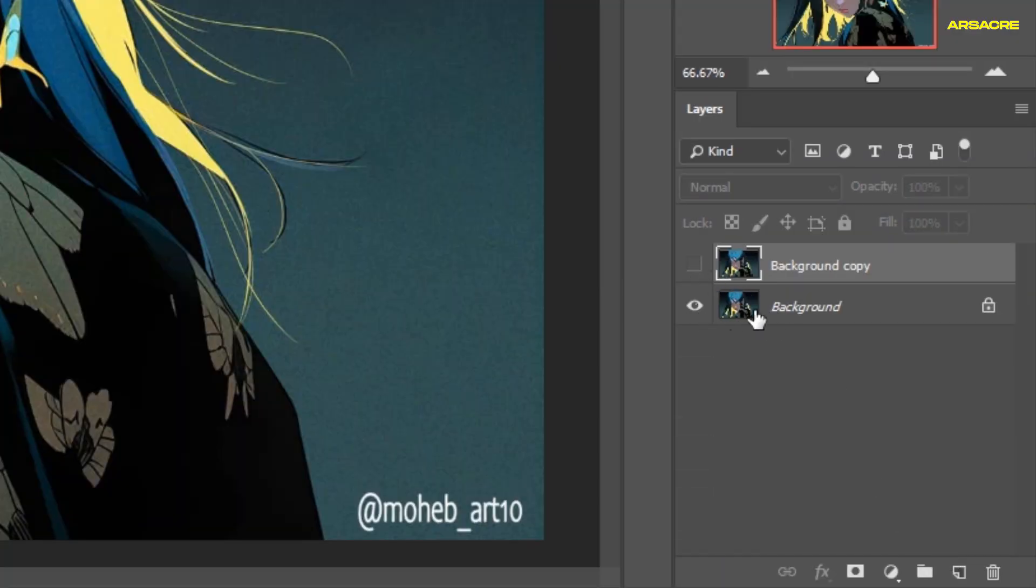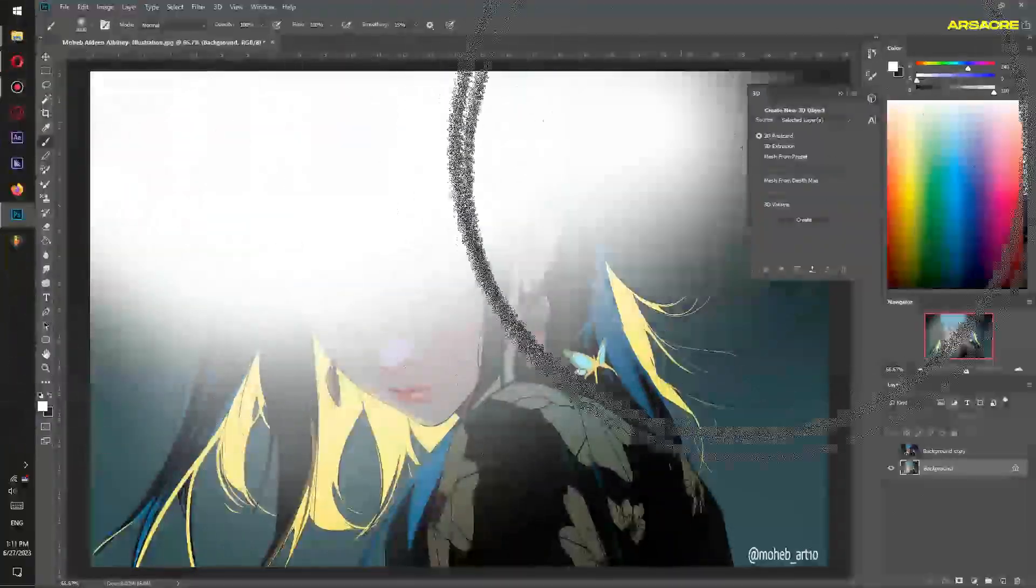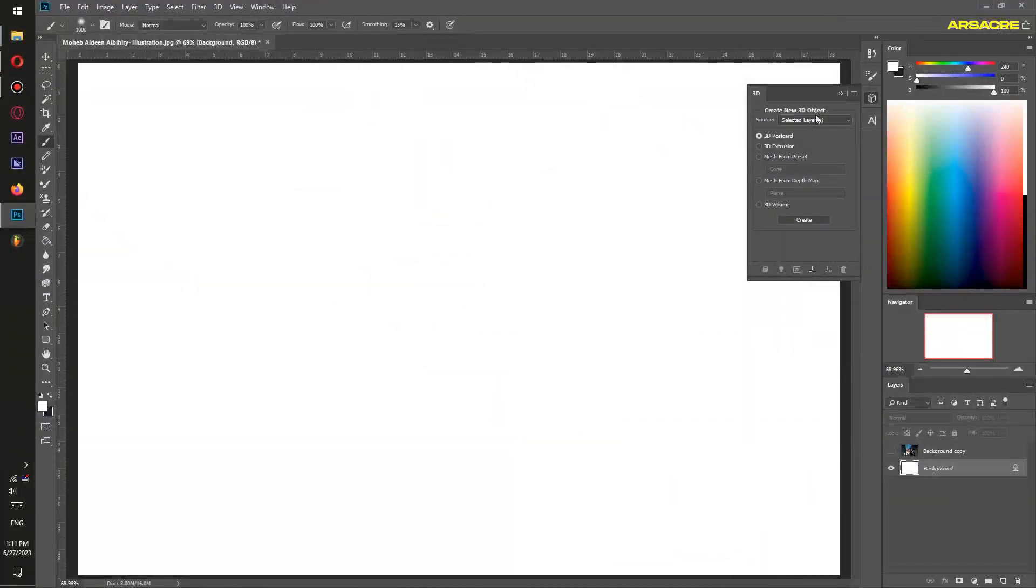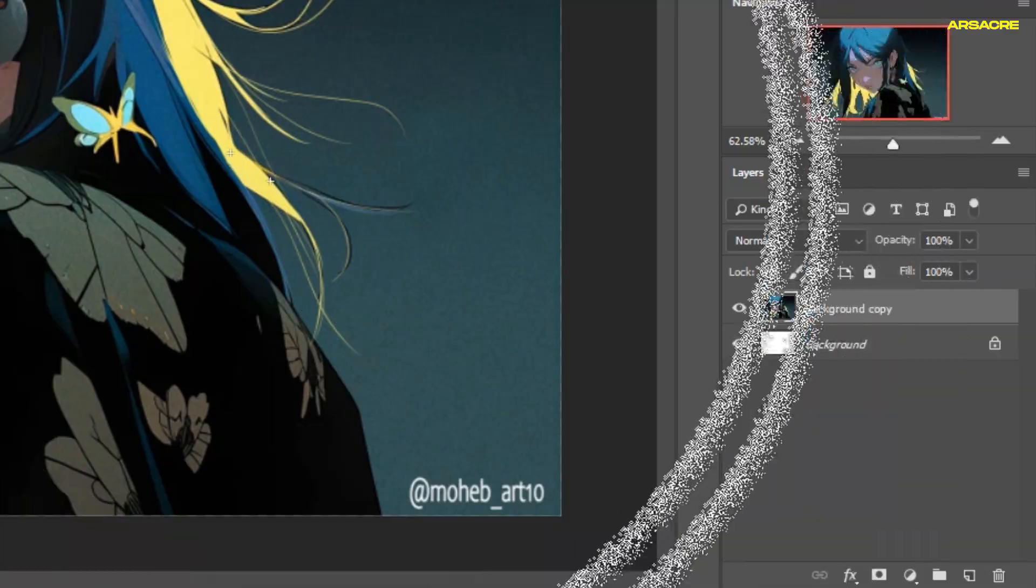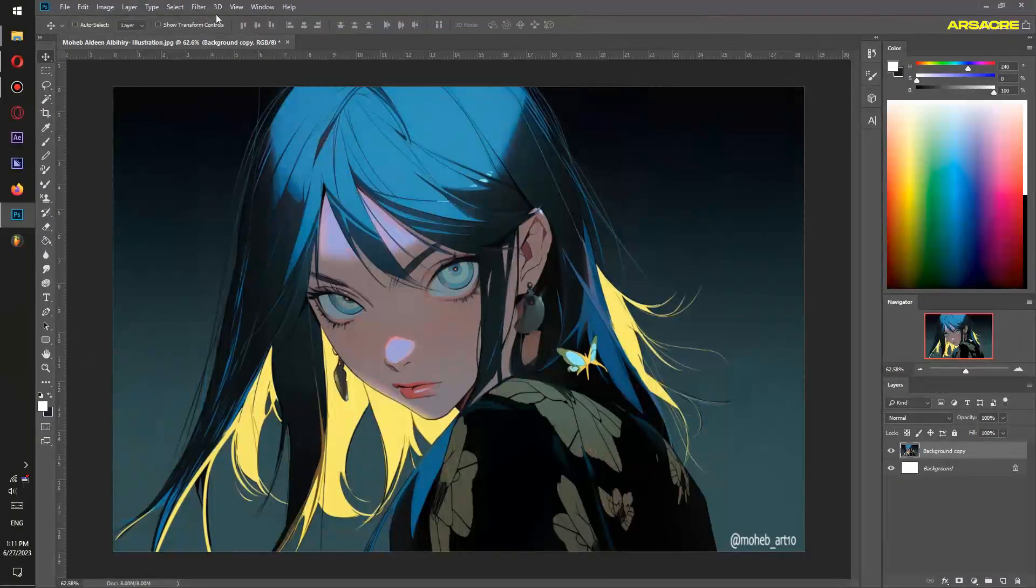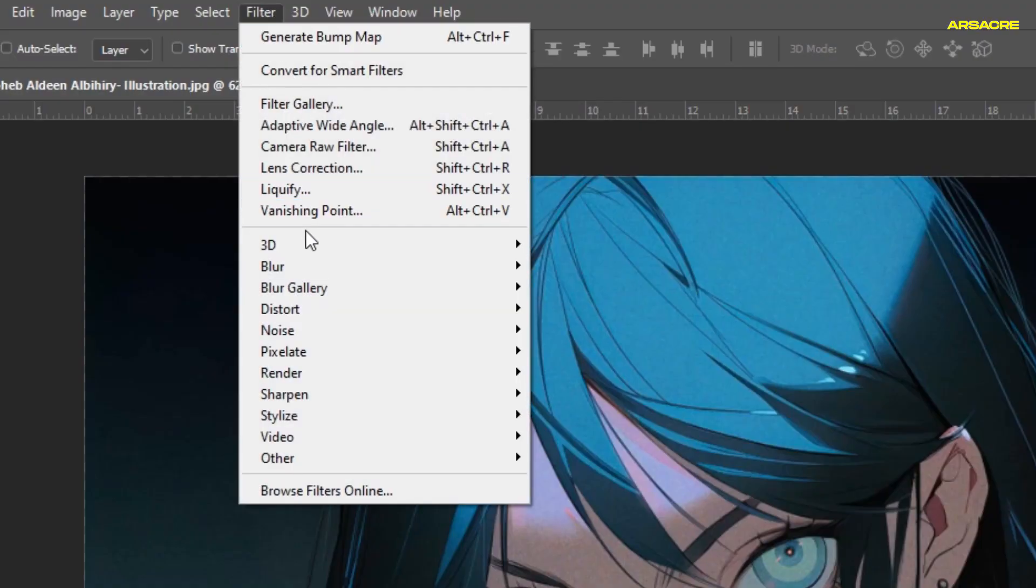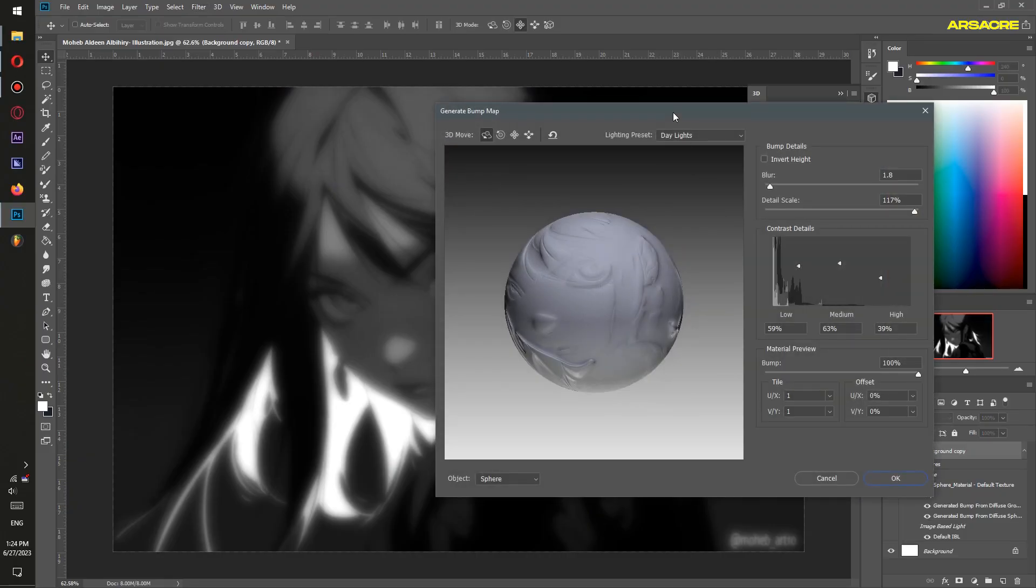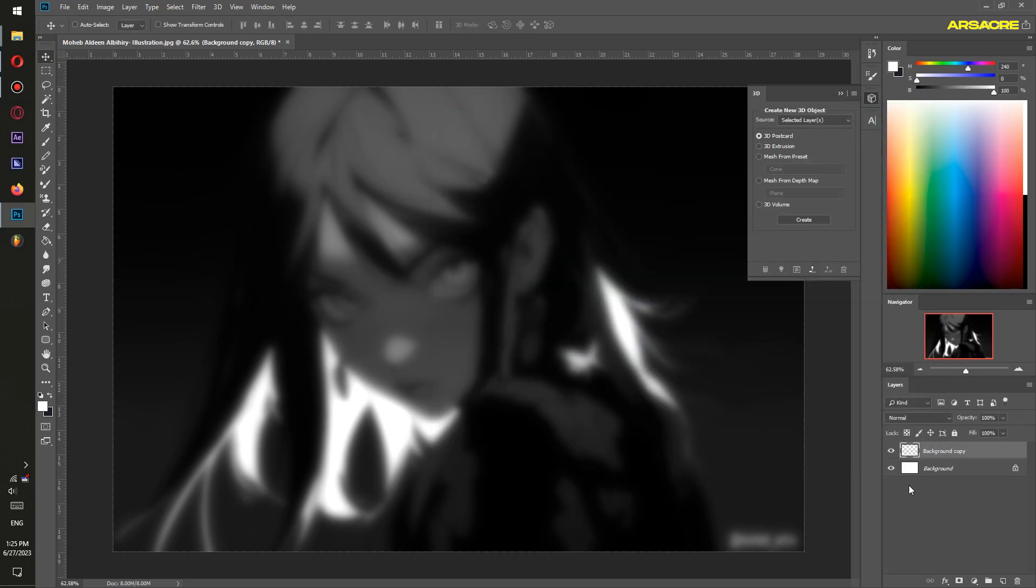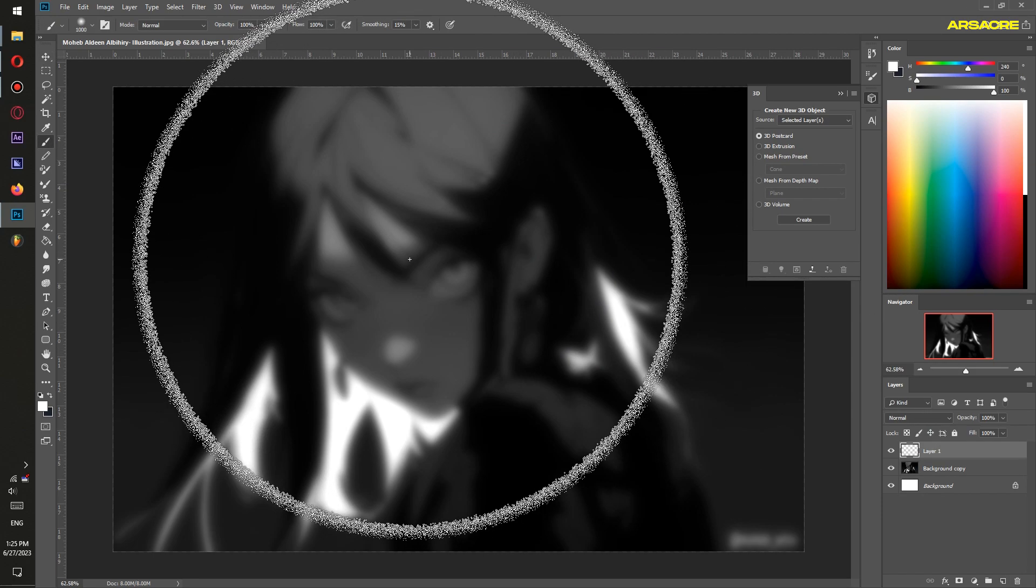Turn it off. On the original layer use any brush and paint it white. Then turn the duplicate layer on, keep it selected, go to Filter, 3D, and Generate Bump Map. This window will appear here. Just keep things like mine, hit OK when you are done.